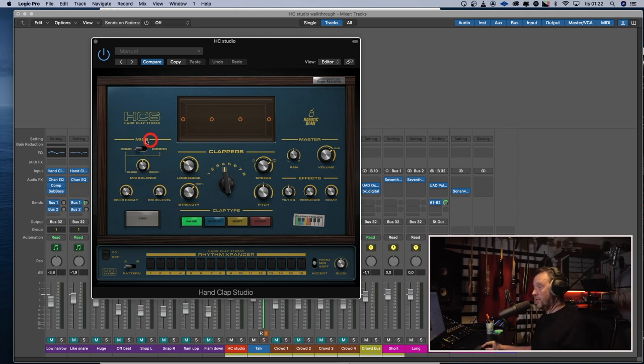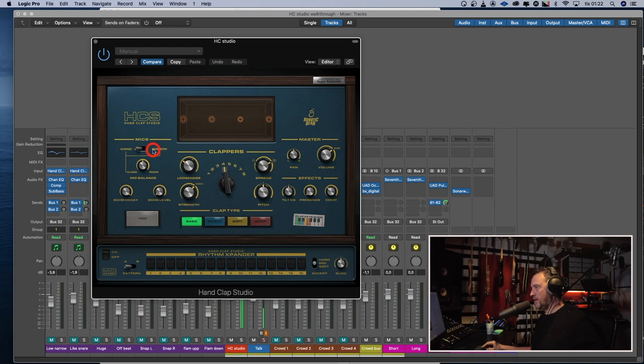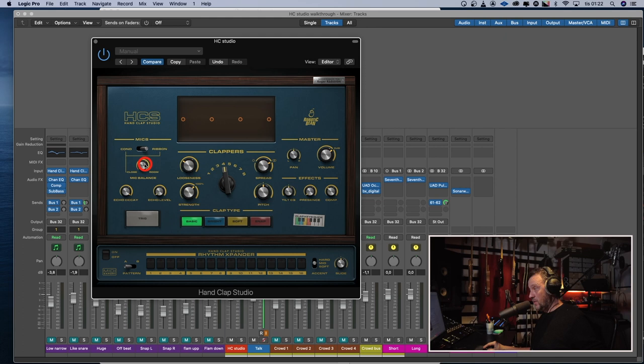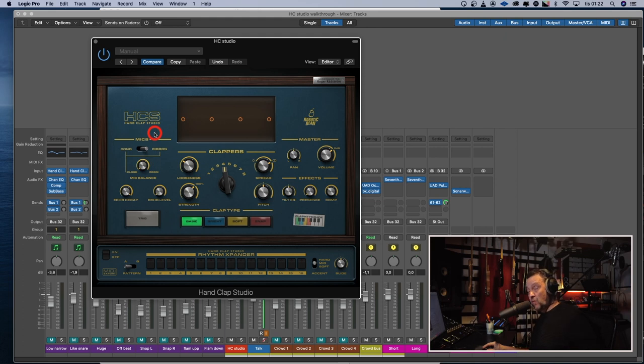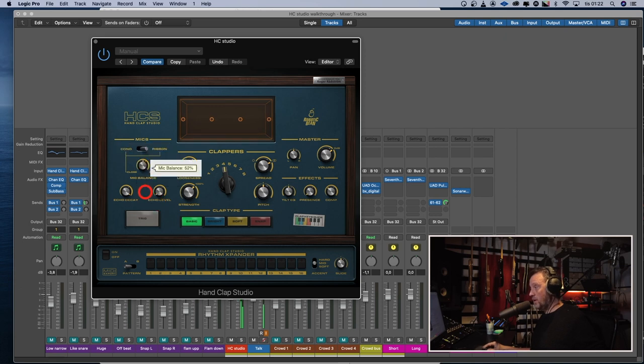On the left side of the hand clap studio, we got the mic choice and things like that. So we got condenser and a ribbon. It sounds like this. The condenser and the ribbon. Not that big of a difference, but the ribbon is a little bit rounder. We can choose how much room we want. So this is no room at all. And a lot of room. Somewhere in the middle is usually fine.